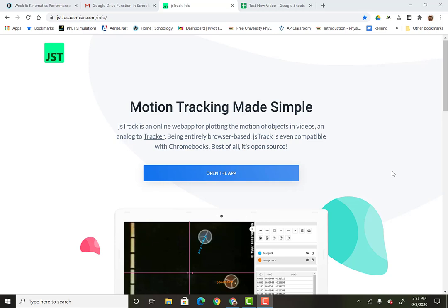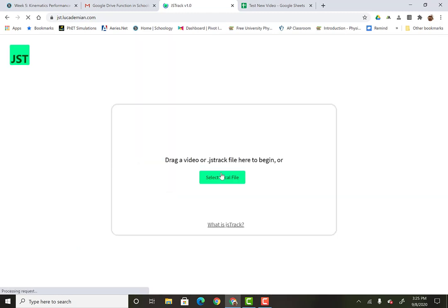Hi everybody. So this quick video I'm going to be just showing you how to use the video analysis motion tracking app. So here's the link. I went to it. I'm going to open the app now.